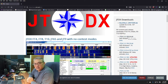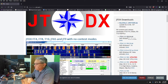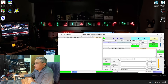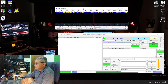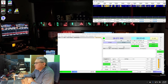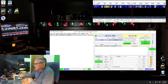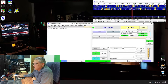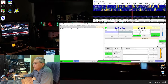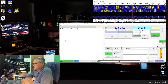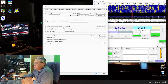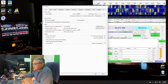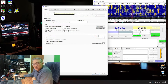Double-click the installer and run it as administrator and let it set itself up. Once it's installed you get the waterfall display as the main window. First go to File, then Settings. You'll enter all your information — your call sign, grid square, and so on.